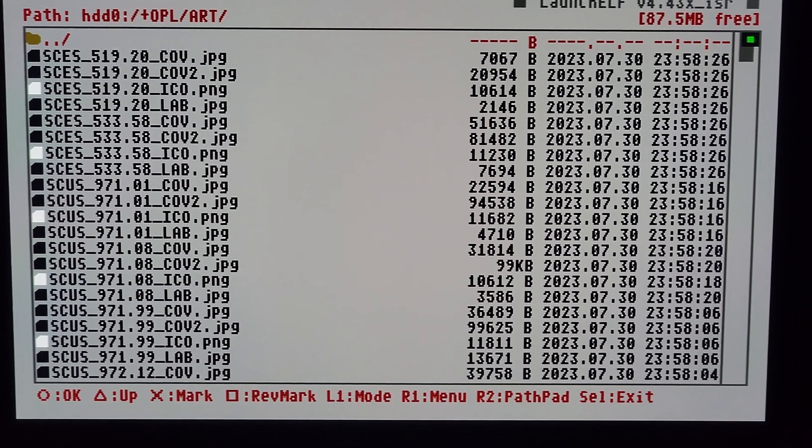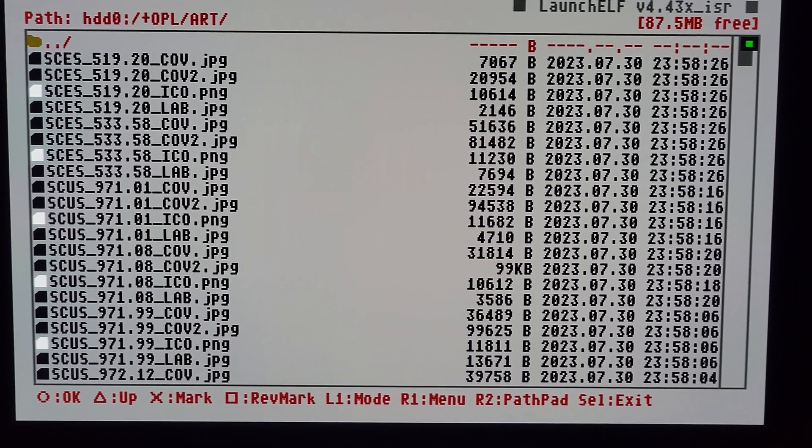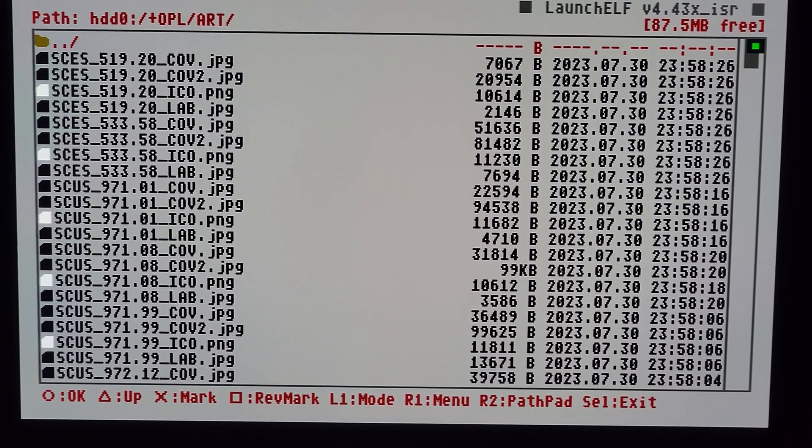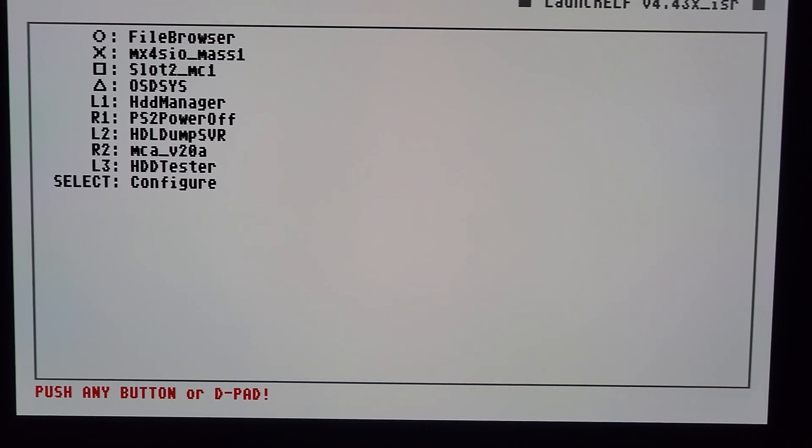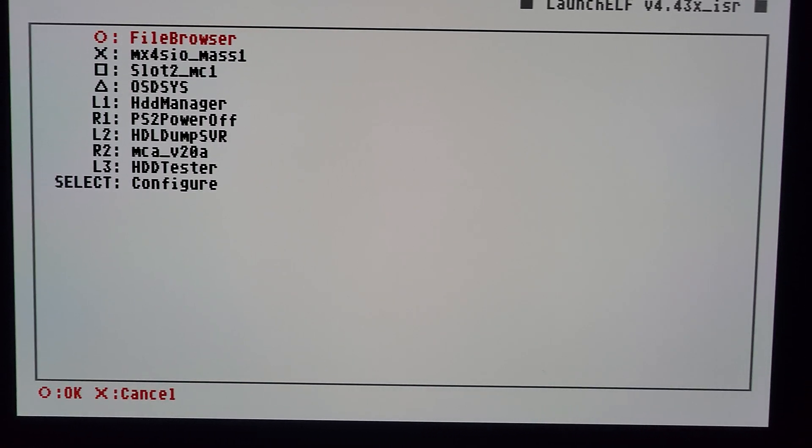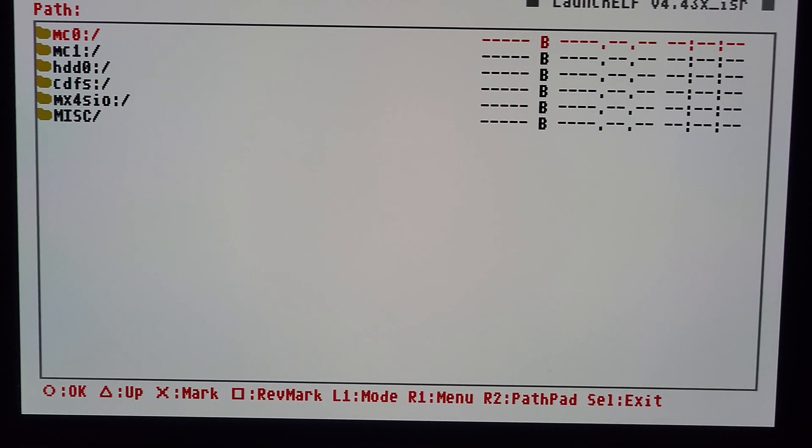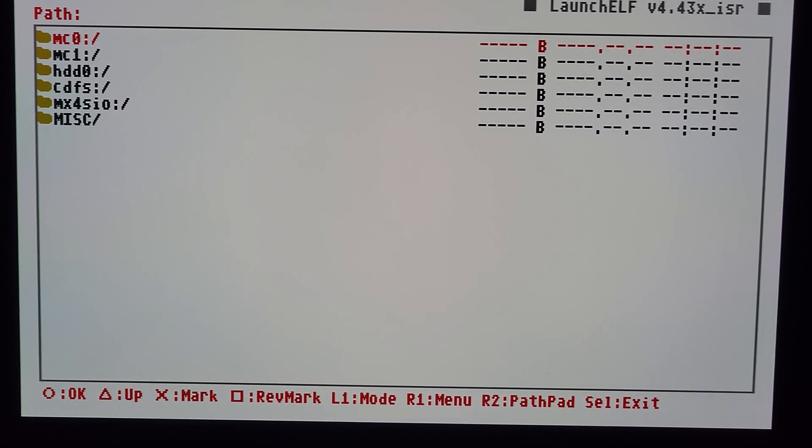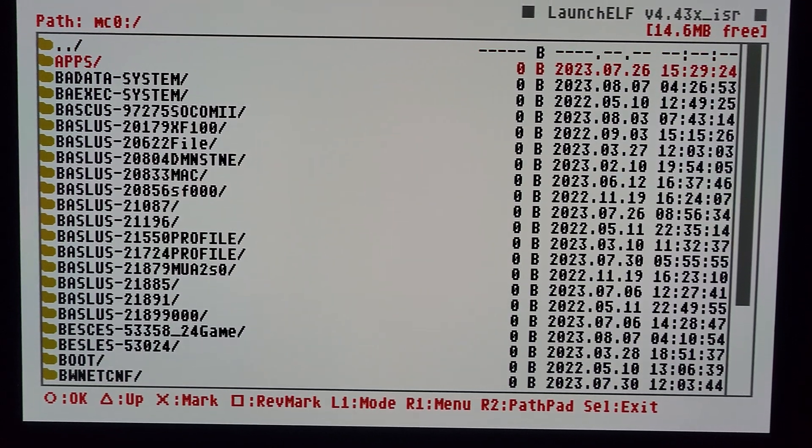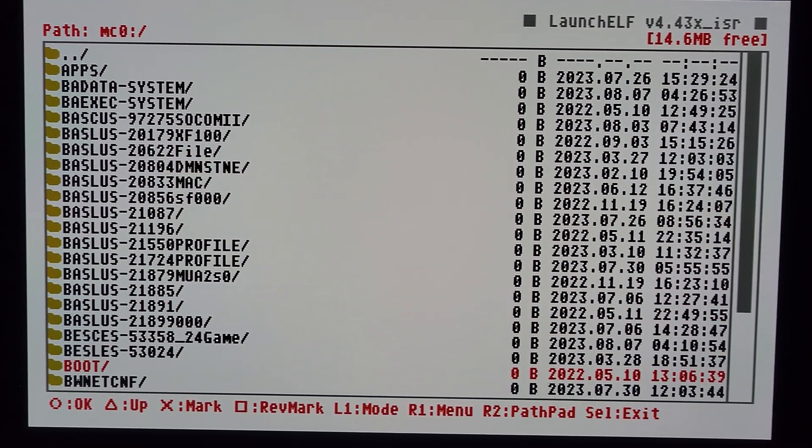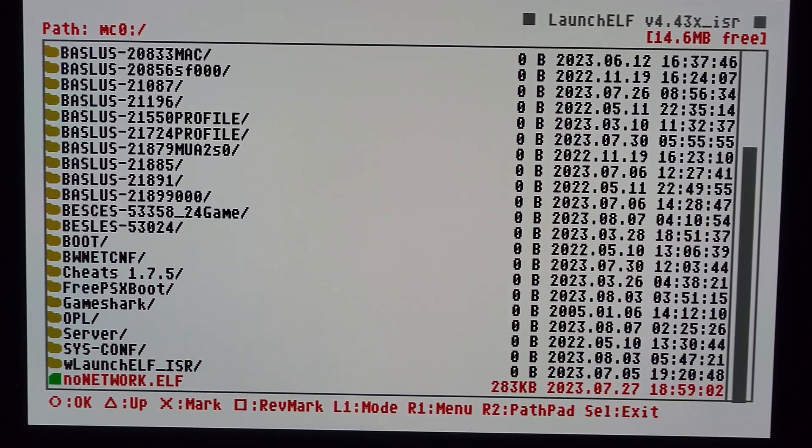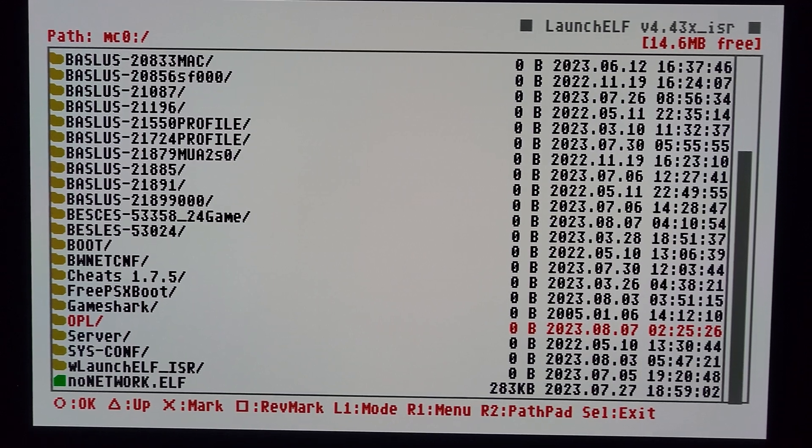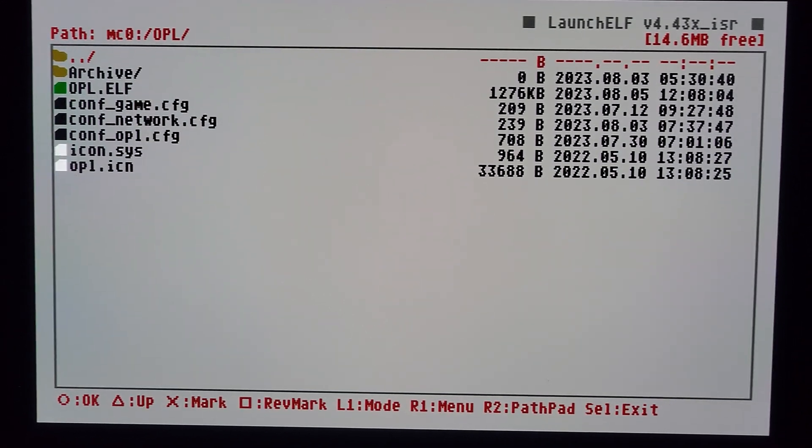There it is now. Triangle or select rather, I'm going to start OPL up again and we're going to check to see if the artwork is shown.